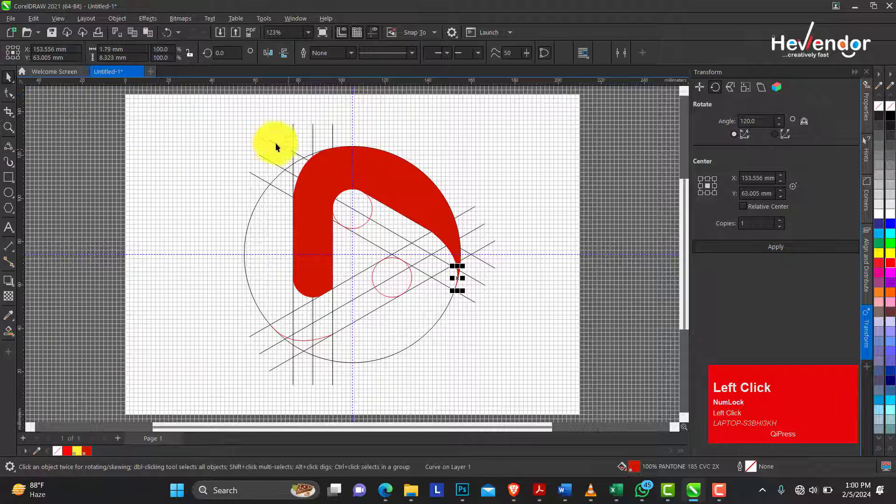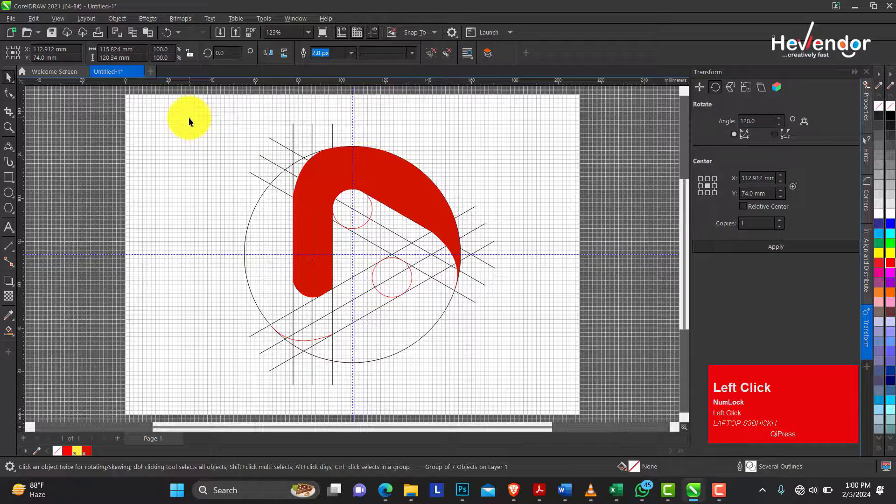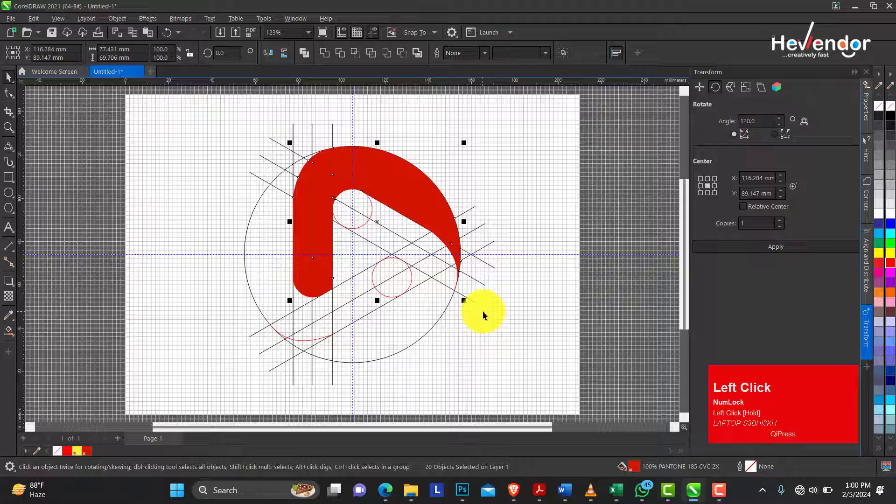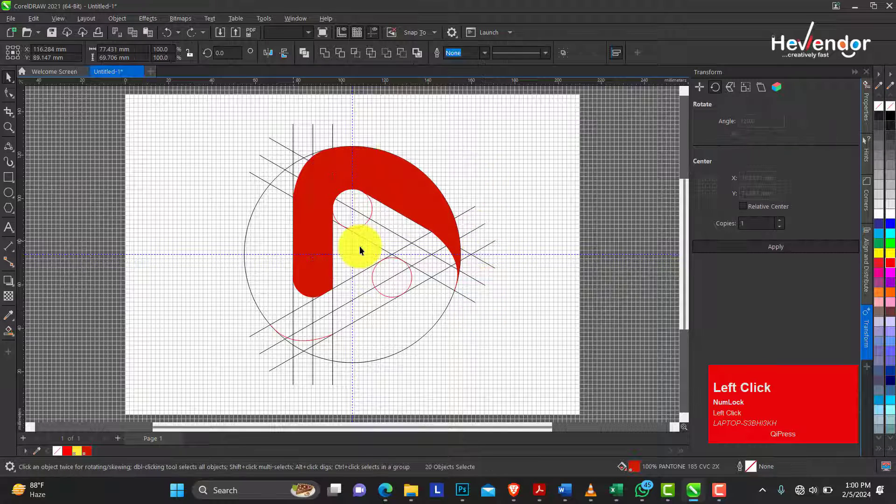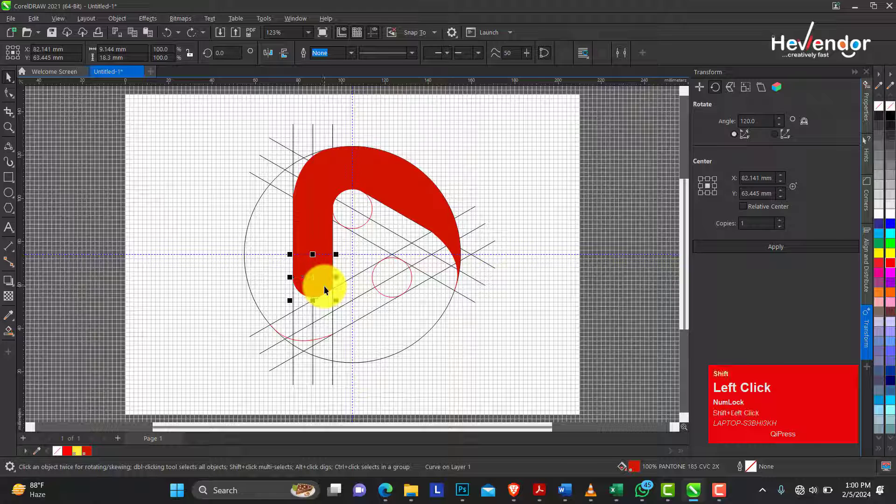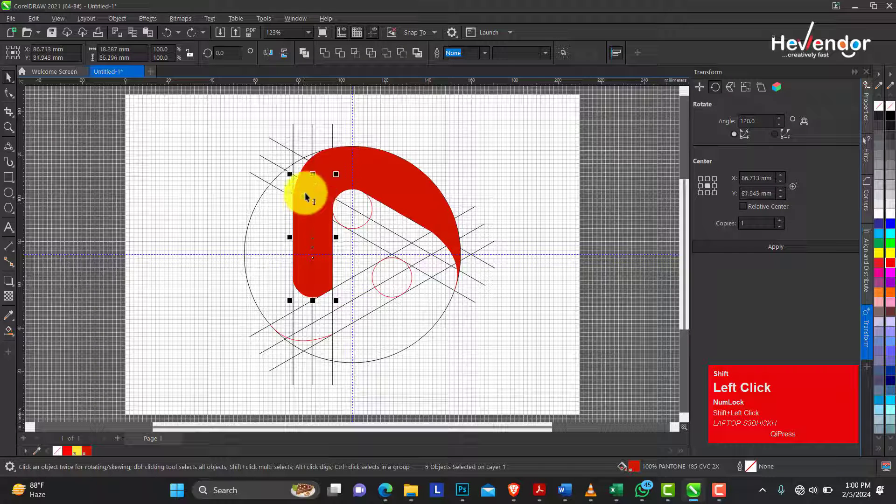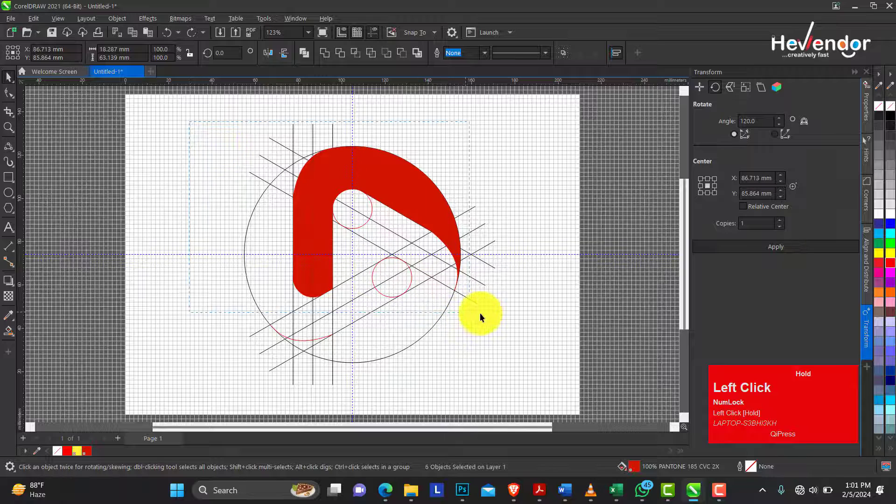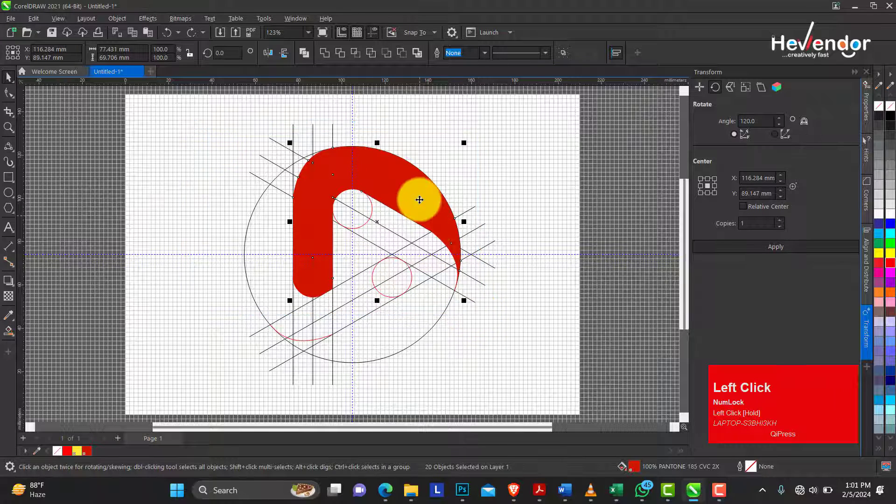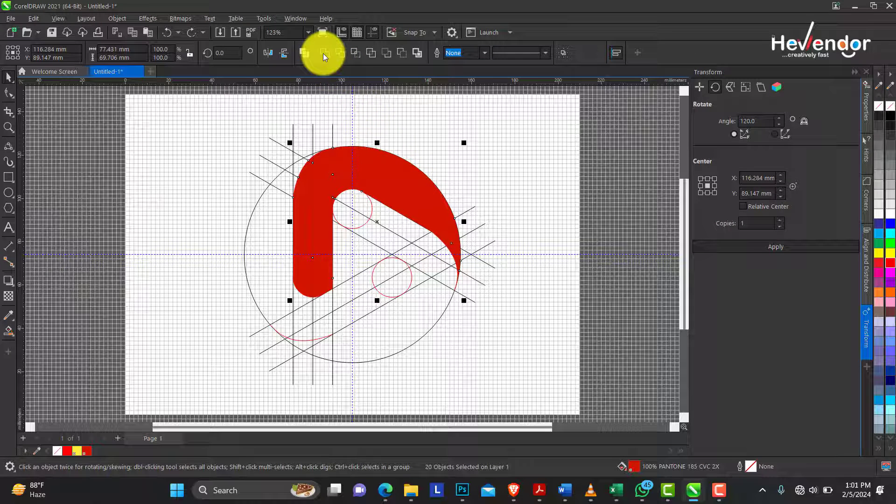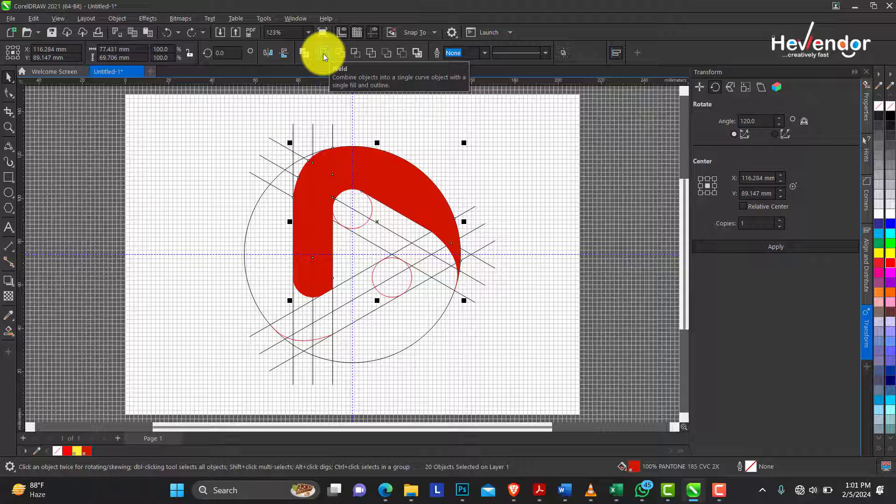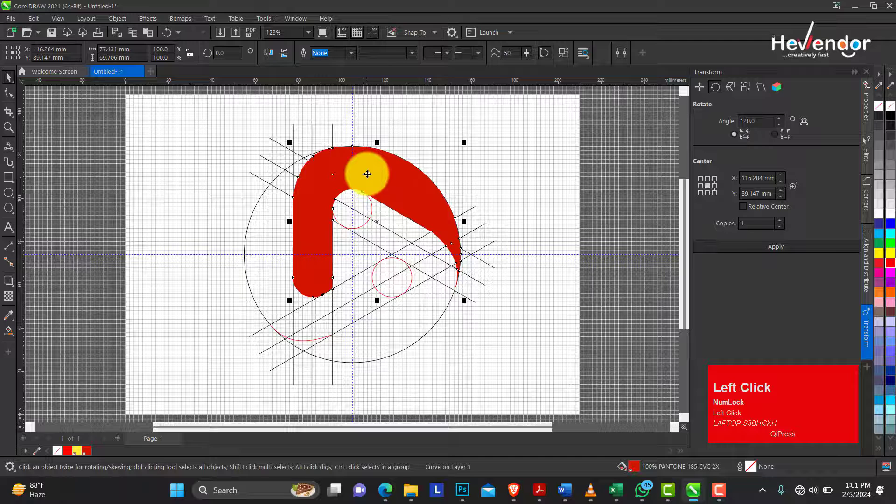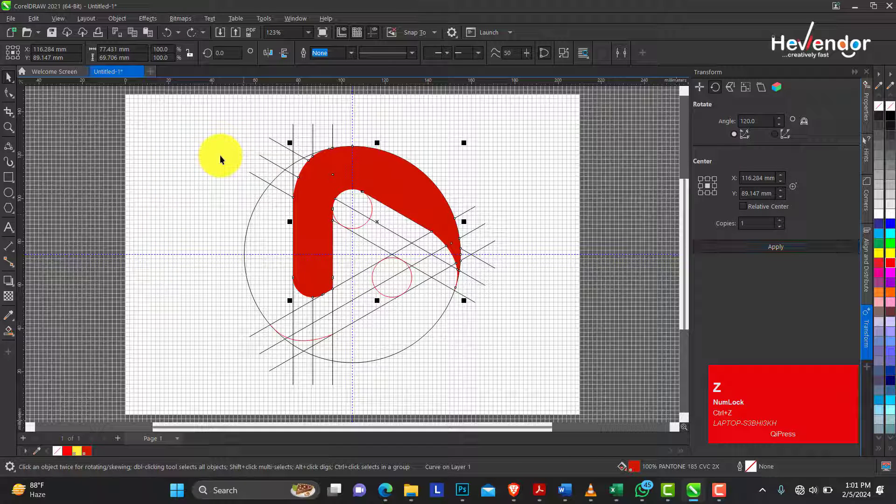It is important grouping this now so I can click and drag to select all of these. Ordinarily, if I didn't group, I would start selecting them, holding down shift and selecting one after the other. Most times the chances are that you might miss some of them. So it's better to group. Select all and on the property bar, you'll select the weld. Weld can combine object into a single curve object with a single field and outline. Click on weld. You can see it makes that just one object.